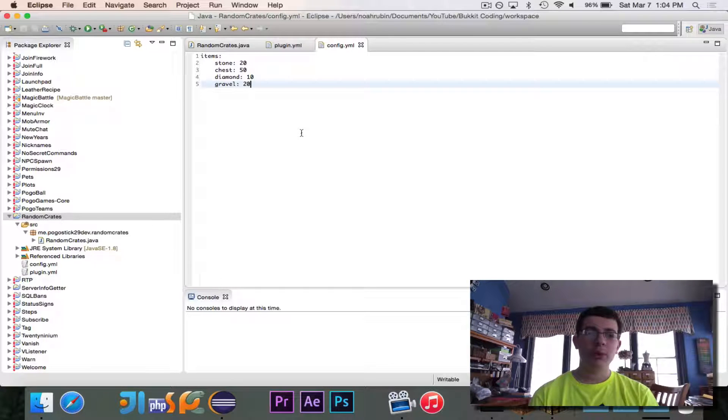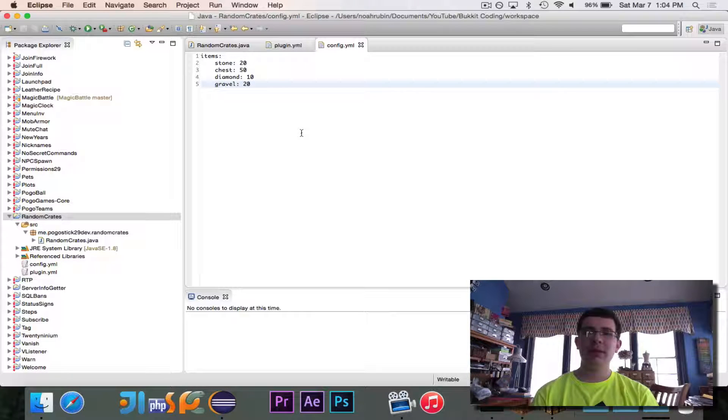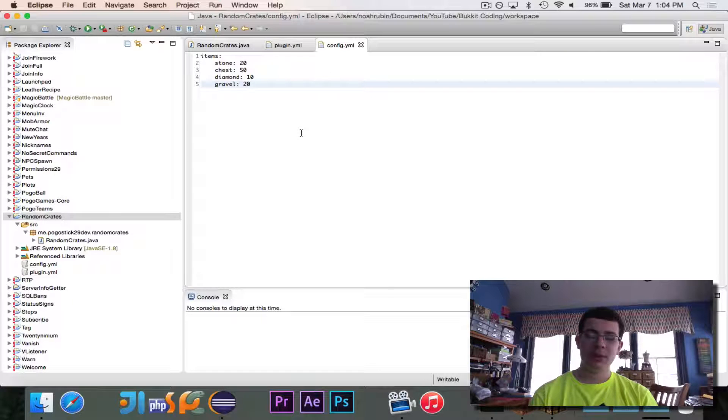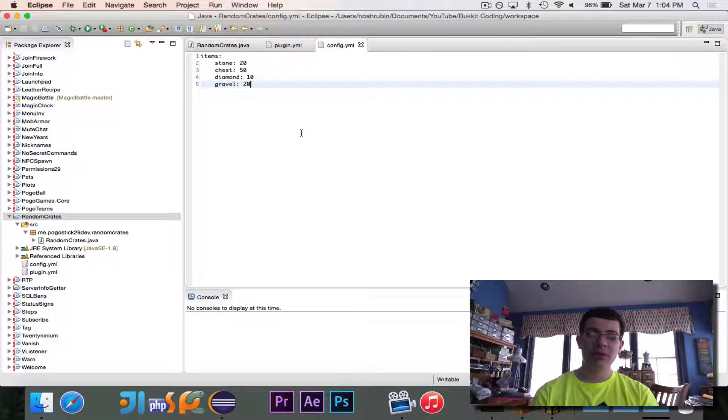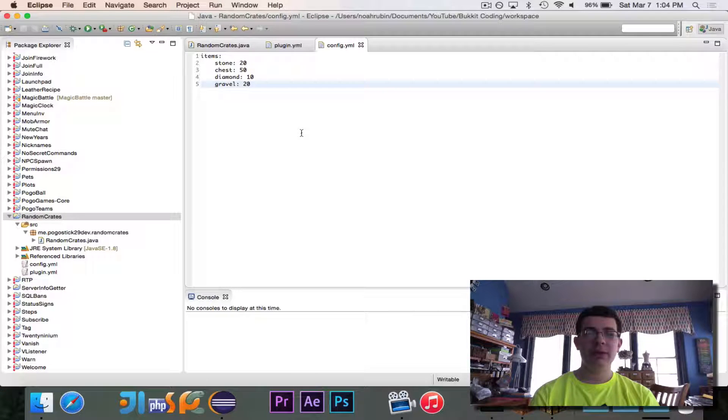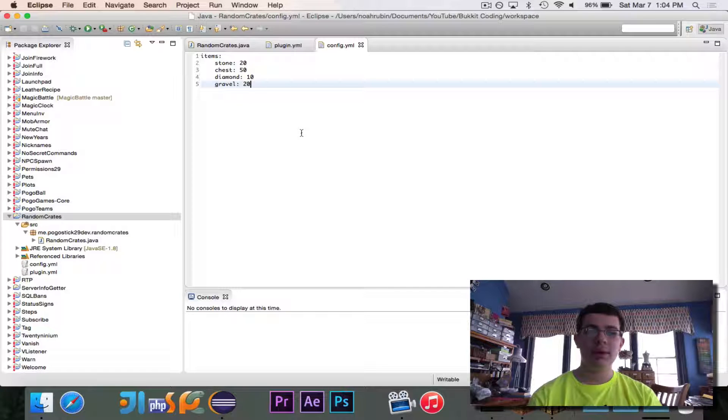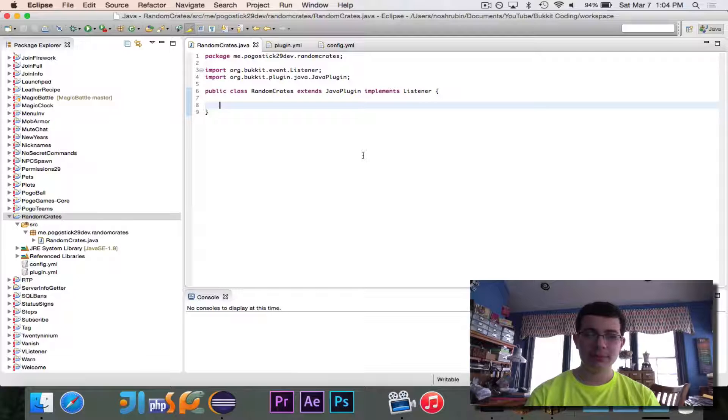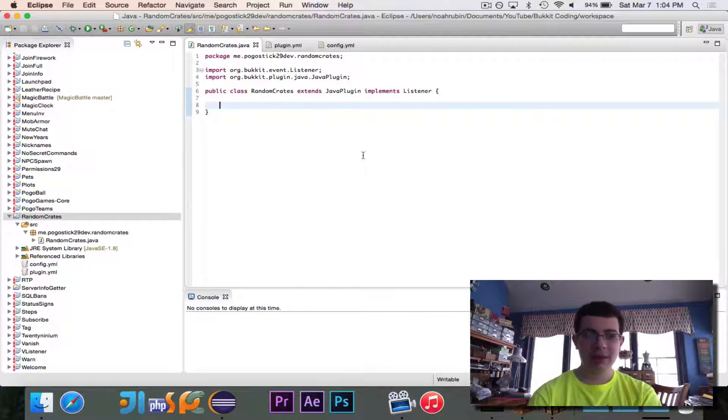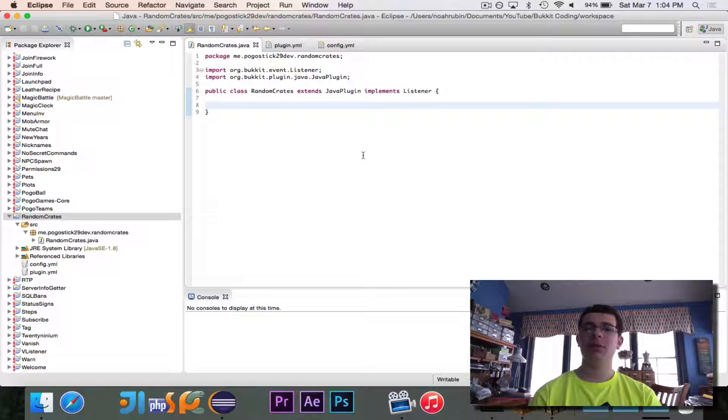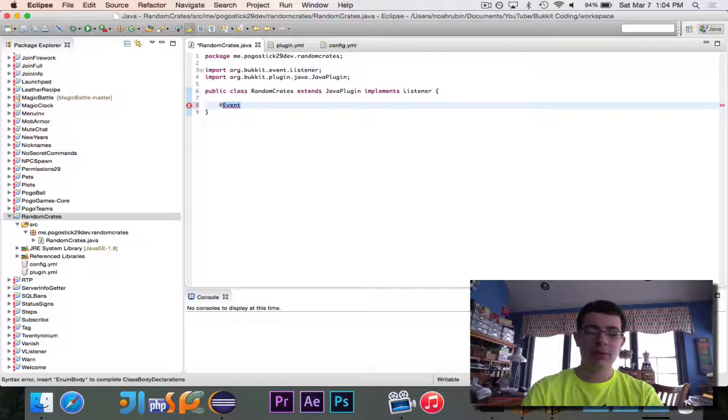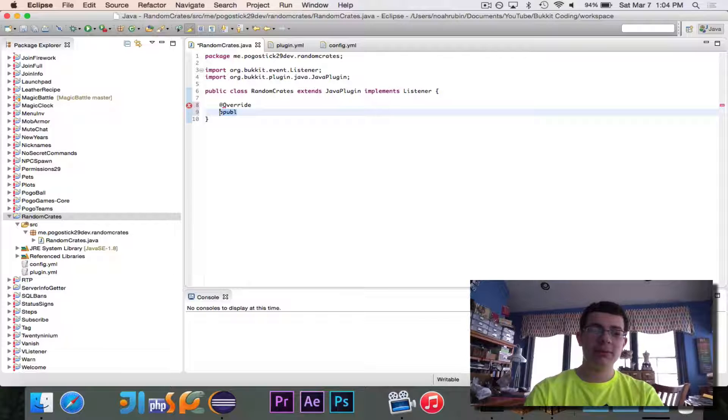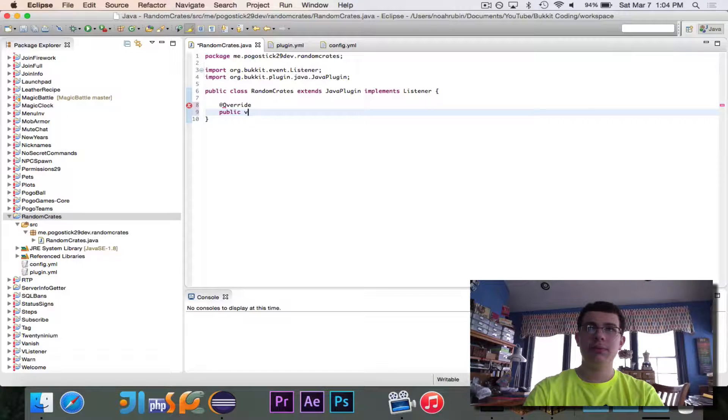What we're going to do is we're going to read in these values and stick them in an array in a special array for these. And we're going to have it so that every time the item is crafted, it will randomly generate an item using the weights, and then it will give it to you. So let's go ahead and get started with that. We have our random creates class, which extends Java plugin and implements listener. So we'll go ahead and start with our public void on enable.